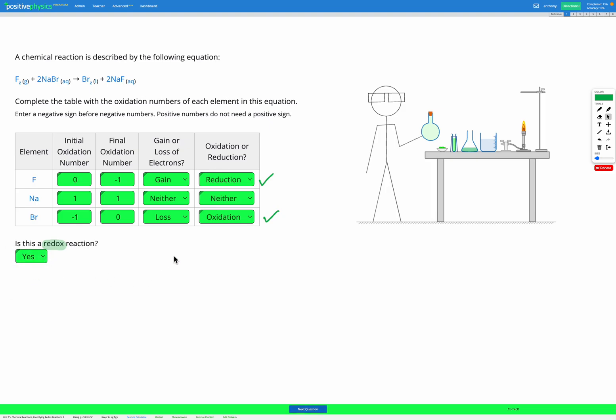If we had neither for all of our answers here, we would have neither reduction nor oxidation happening, and the answer would be no, it's not a redox reaction.